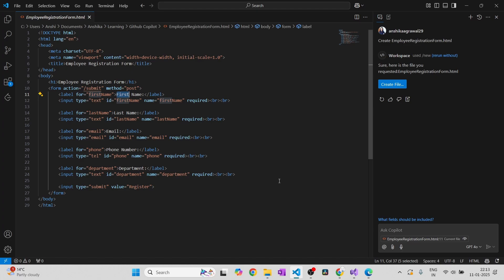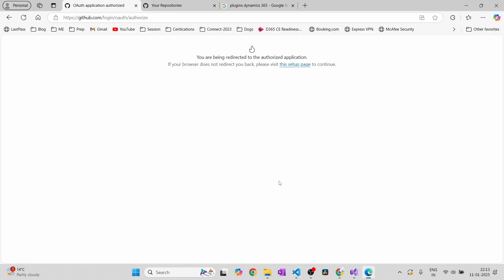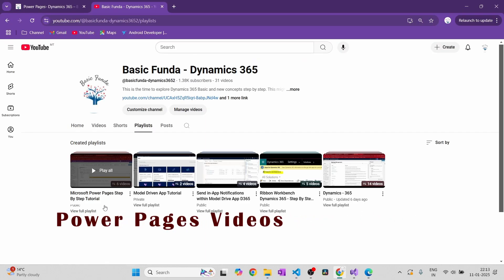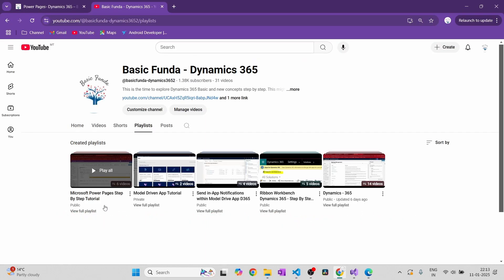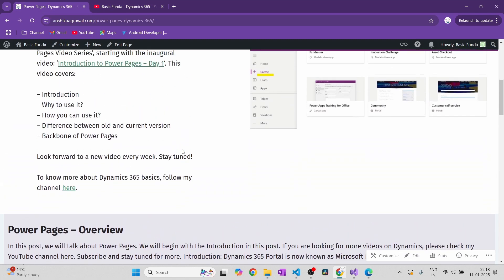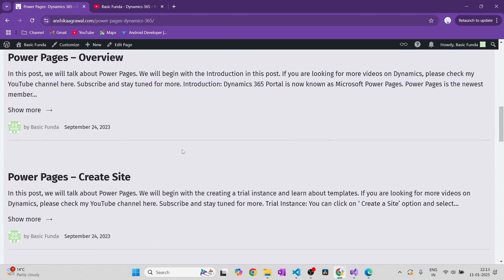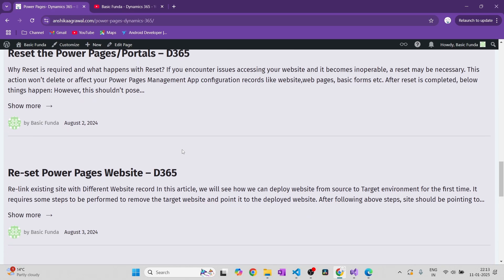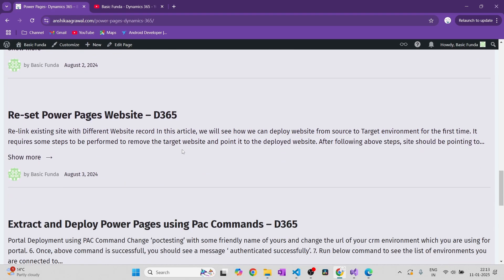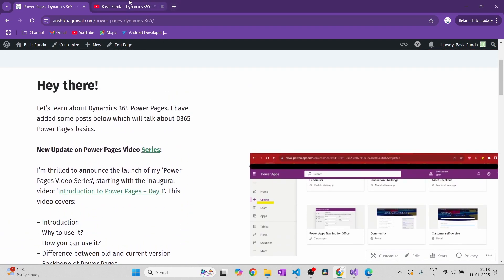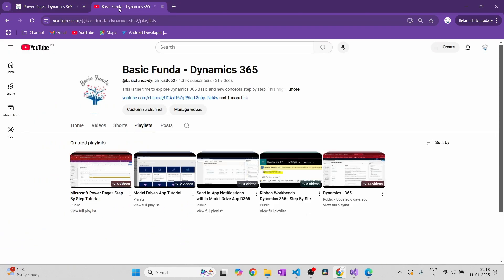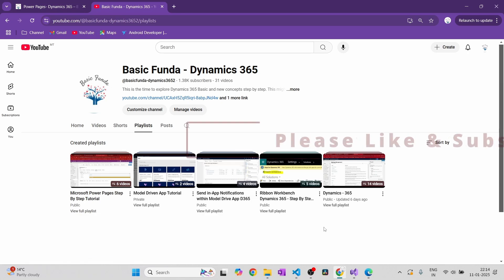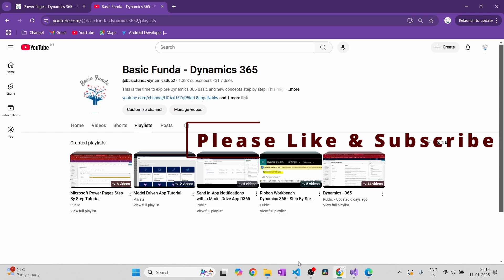So that's it for today. Before I go, I just wanted to mention that I have already uploaded six videos, and if you're interested in more, let me know in the comments on any of my Power Pages videos. I have some articles on Power Pages on my website, and I've mostly created videos on how you can deploy Power Pages using pac commands, how you can reset it, and the basics of Power Pages. Please check those out if you're interested. If you like my content, please like and subscribe to my channel. Thank you everyone!